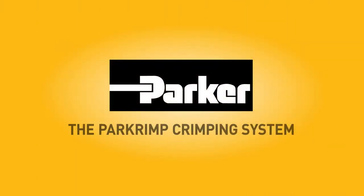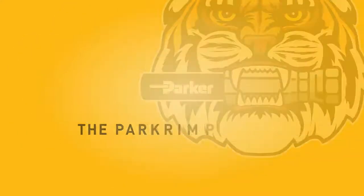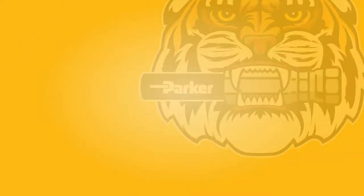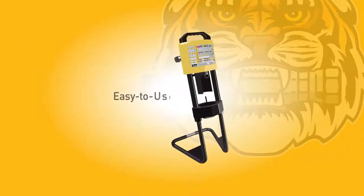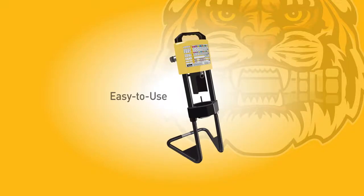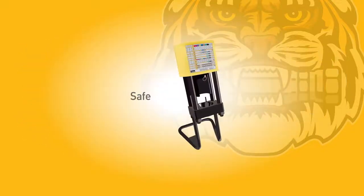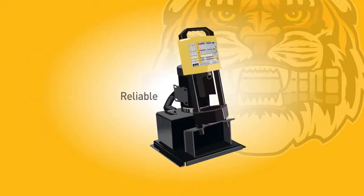Welcome to the PAR-Crimp Difference. Parker's line of PAR-Crimp crimping machines provides users easy-to-use, safe, and reliable high-performance hose assemblies.